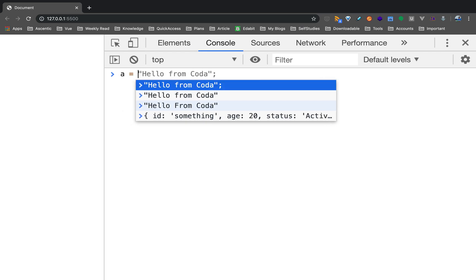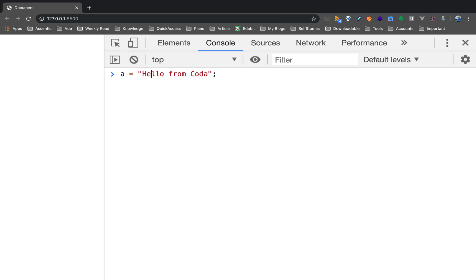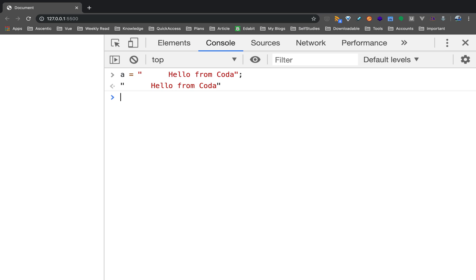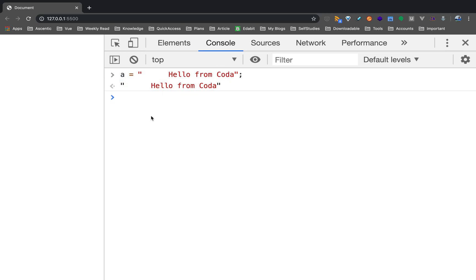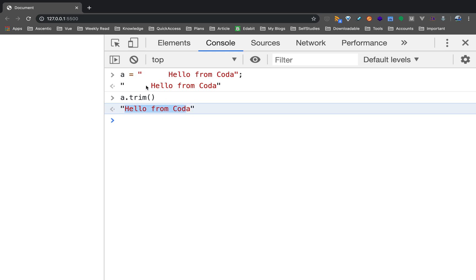Next, we have the trim method. If your string has leading and trailing spaces and you want to remove them, you use a.trim(). For example, if 'Hello from Coda' has extra spaces, after calling trim the spaces are removed.